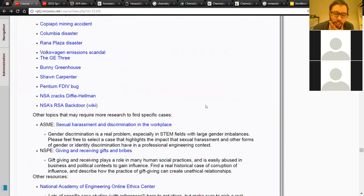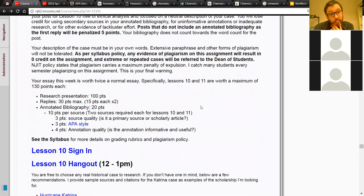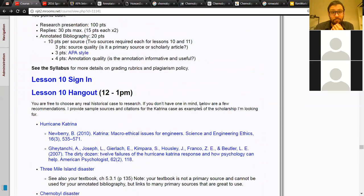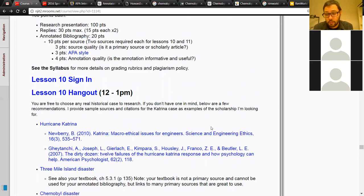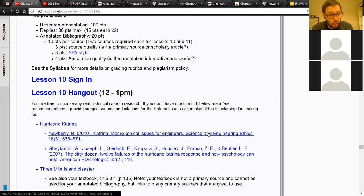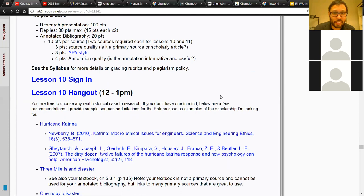Does anyone here have questions about the assignment structure, grading policy, annotated bibliography, or the sources? I'll assume there are no other questions. If you do have questions, send me an email. I'll be in my office hours on Wednesday afternoon from 10 to 12, and I'll probably be in my office again on Thursday. Good luck with your research and good luck with the reports. I'm excited to see what you turn in. Thank you very much.